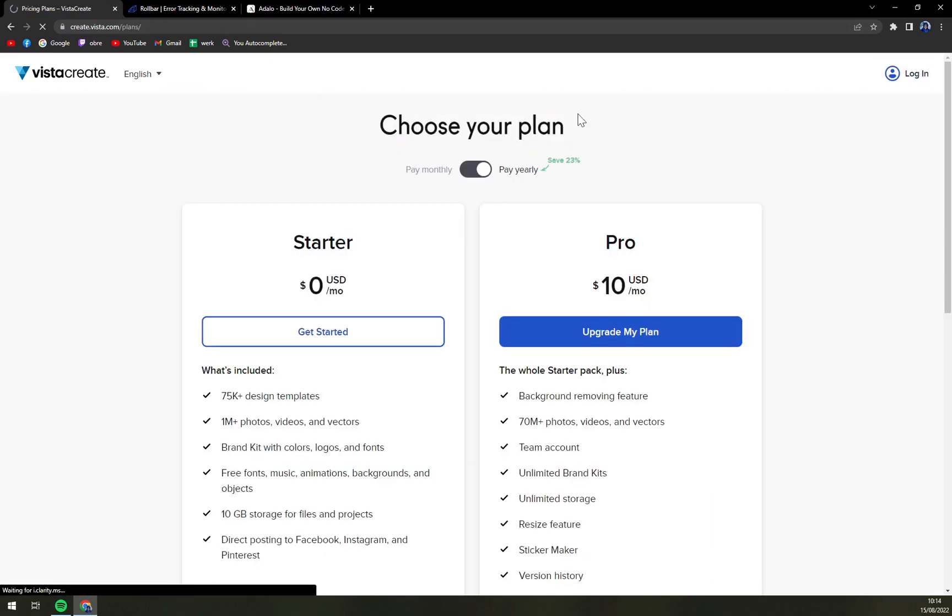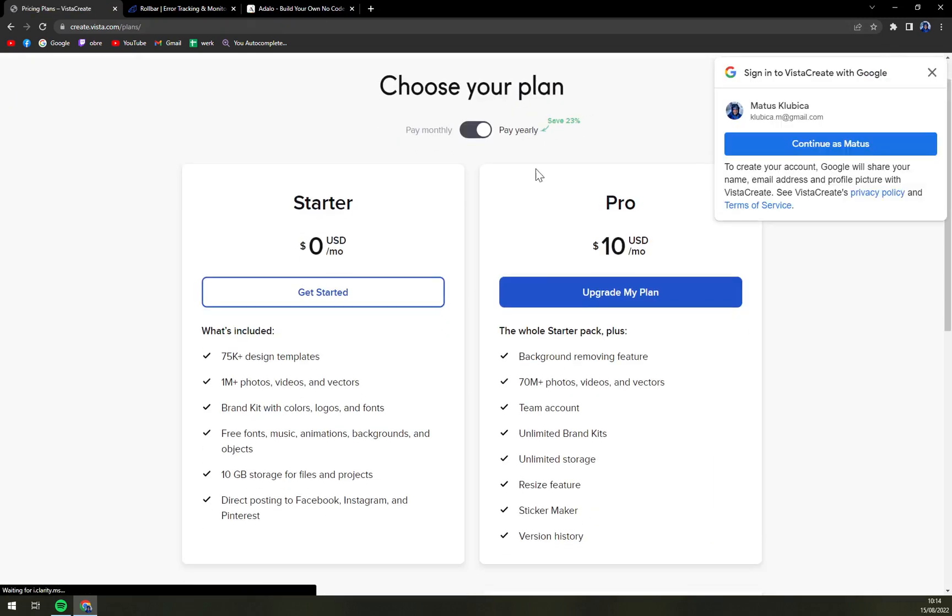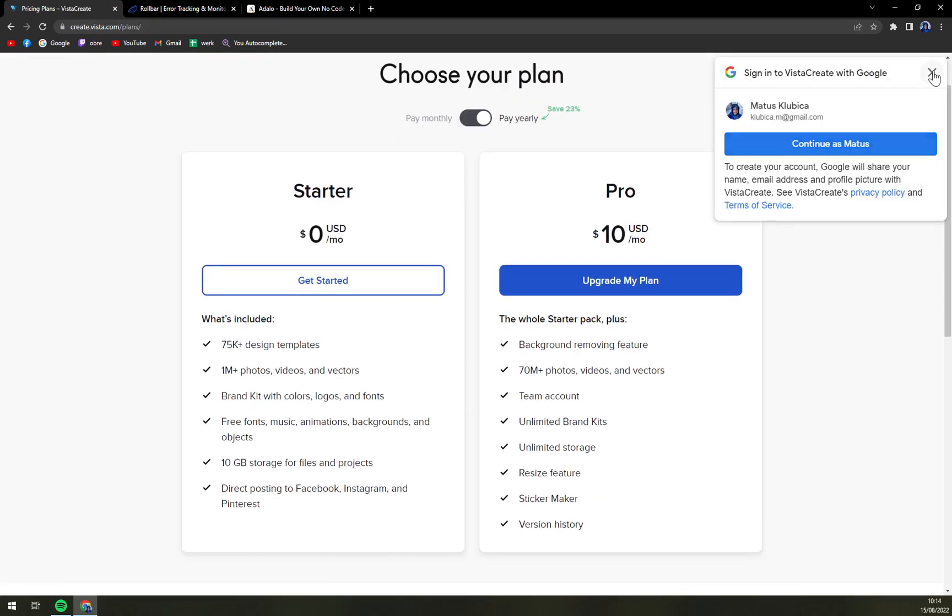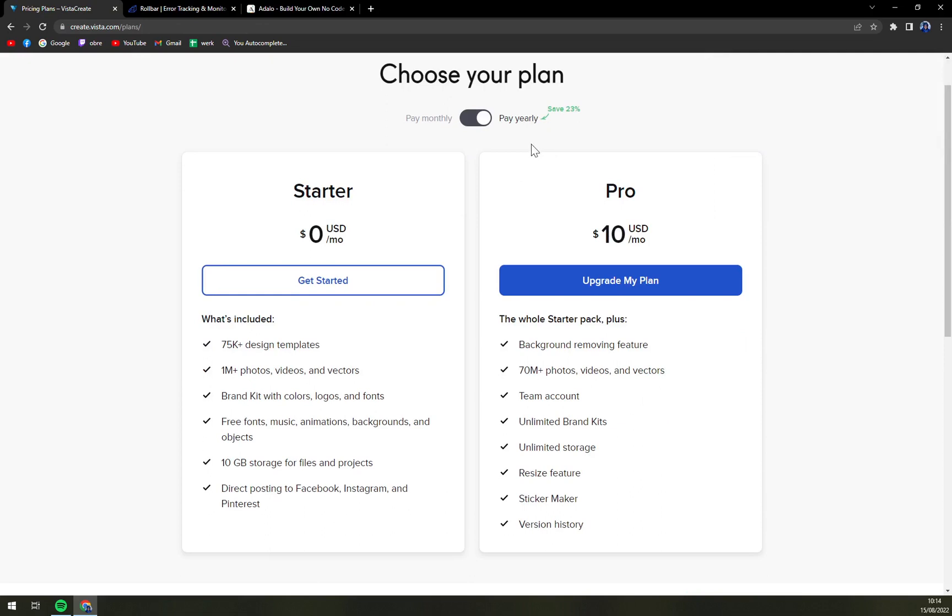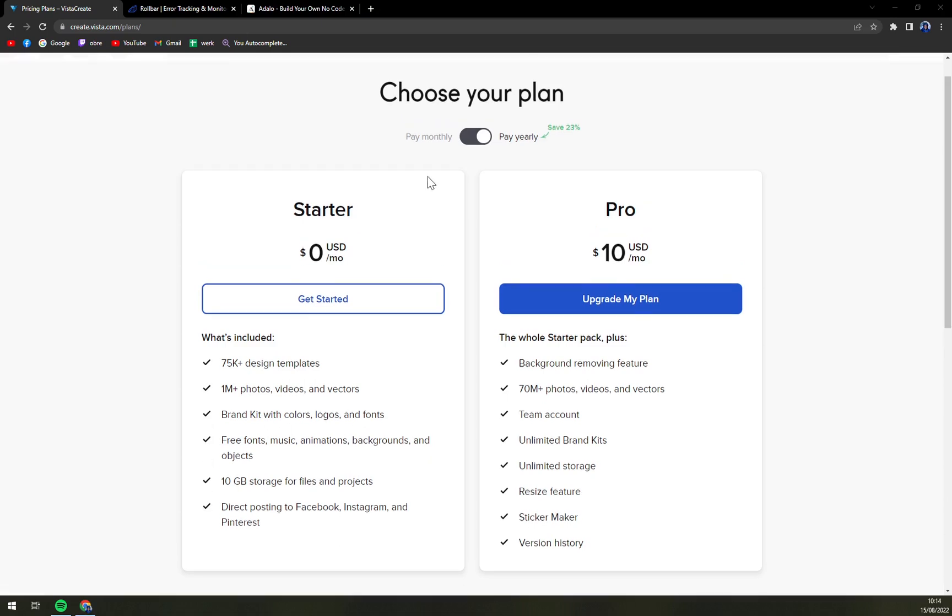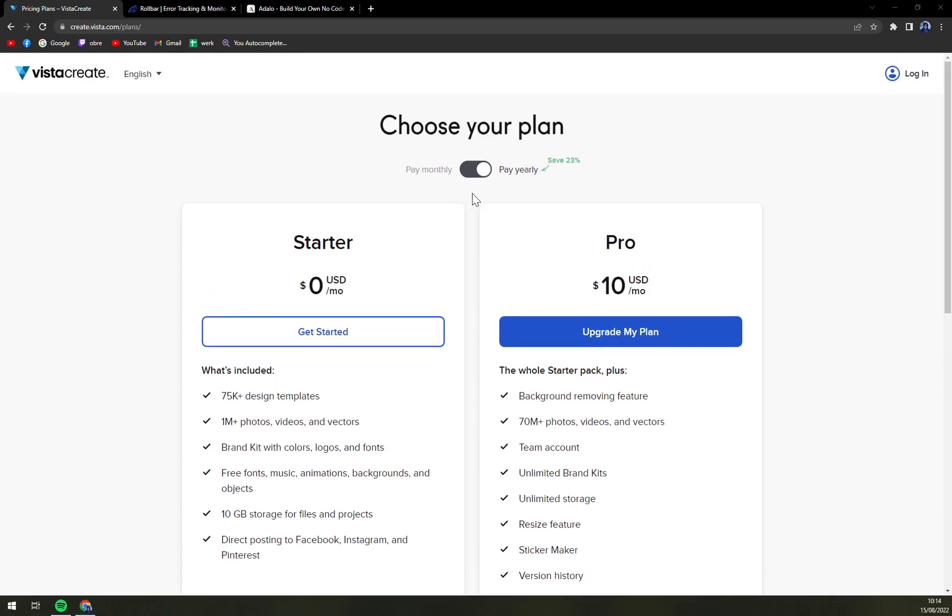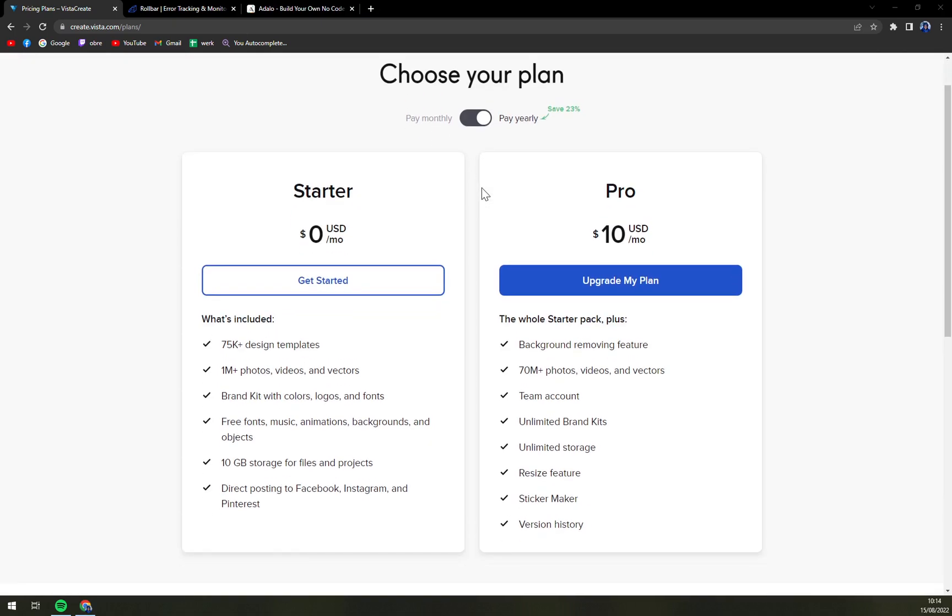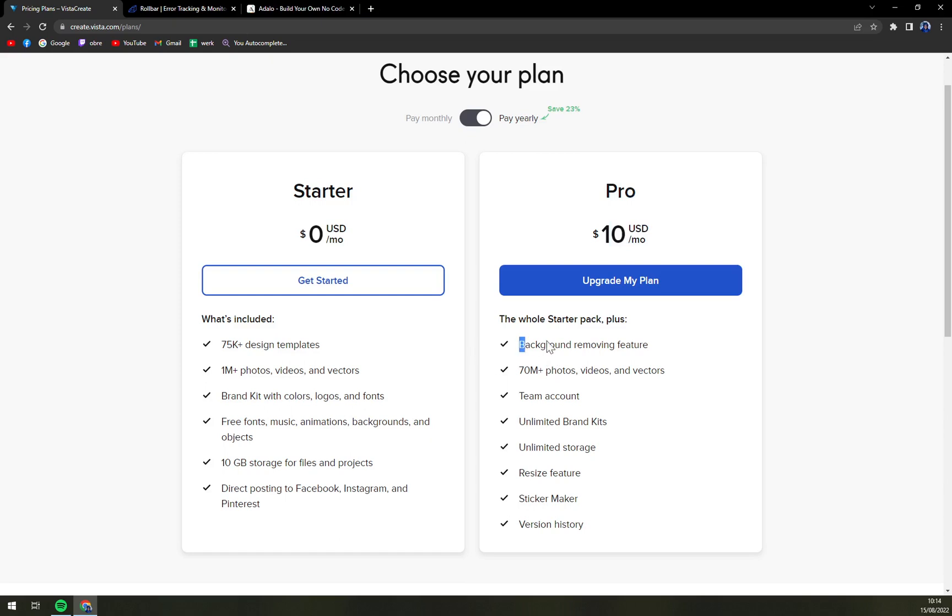If you're gonna check the pricing there are only two options. The first one you can go by paying monthly or yearly. If you commit and go with the yearly subscription you'll be rewarded with 23% discount.